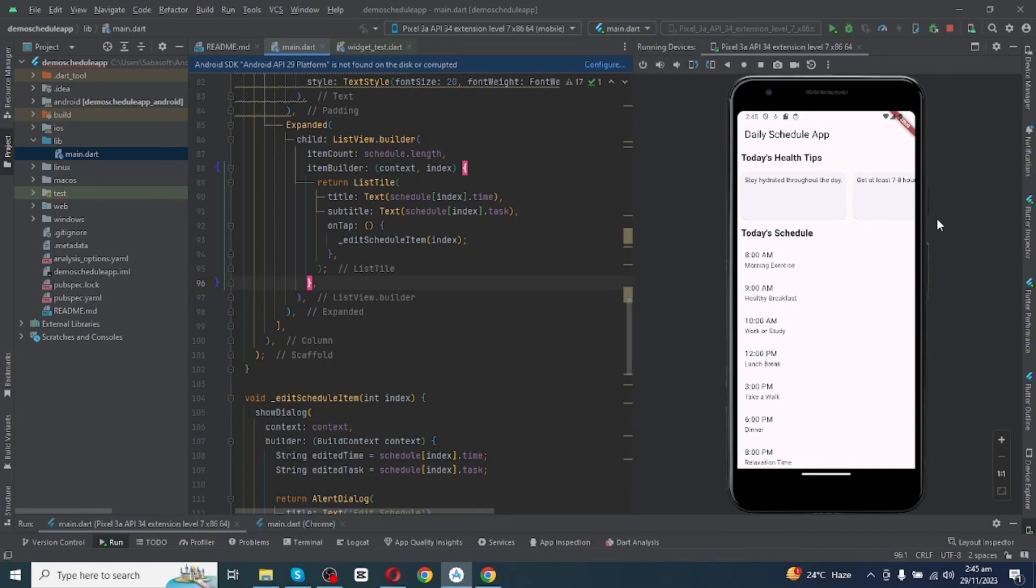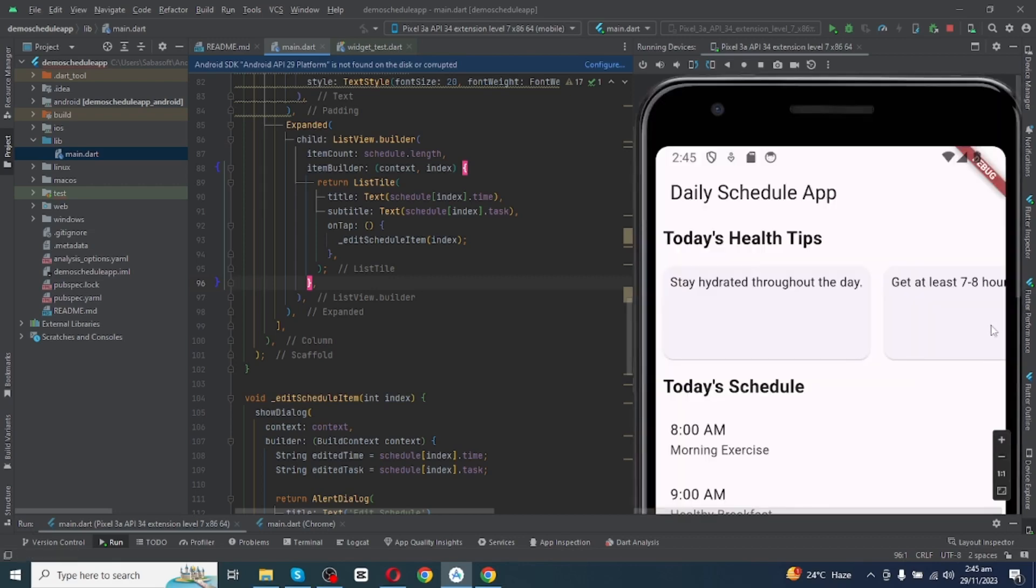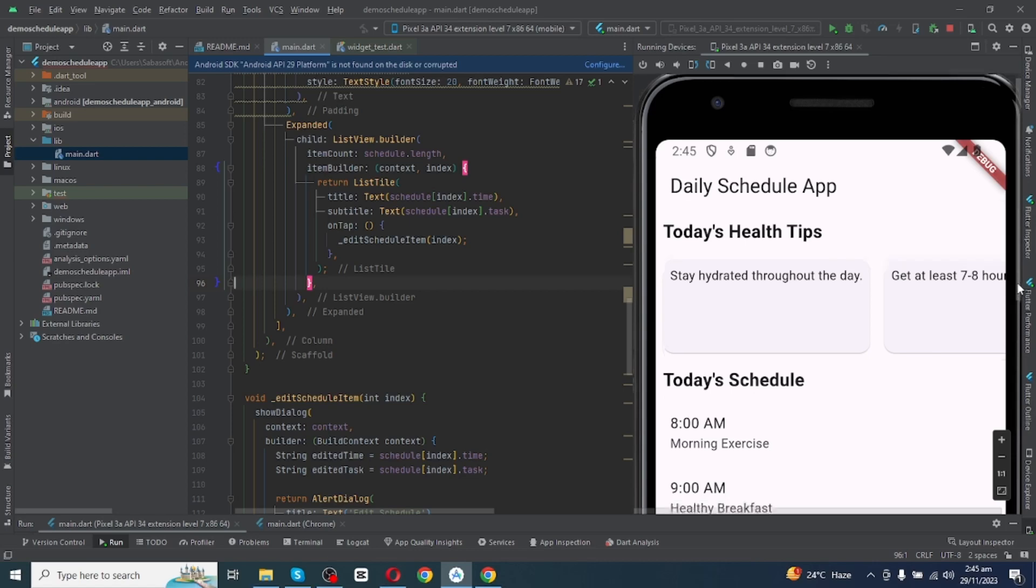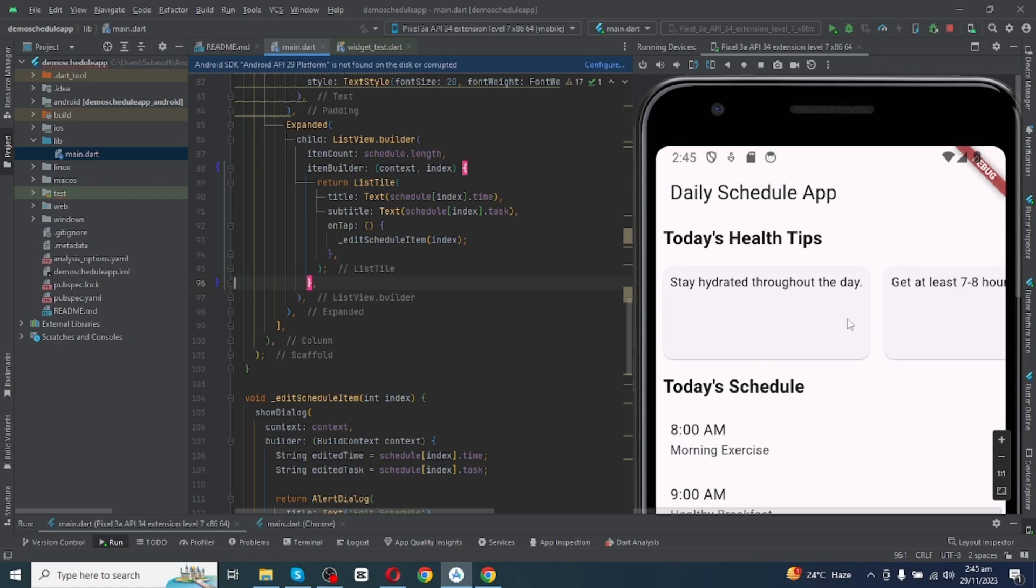Hello everyone, in today's tutorial I'm going to make this Flutter scheduler app using Android Studio. This scheduler app will not only help you in time management but also will help you to get good health.